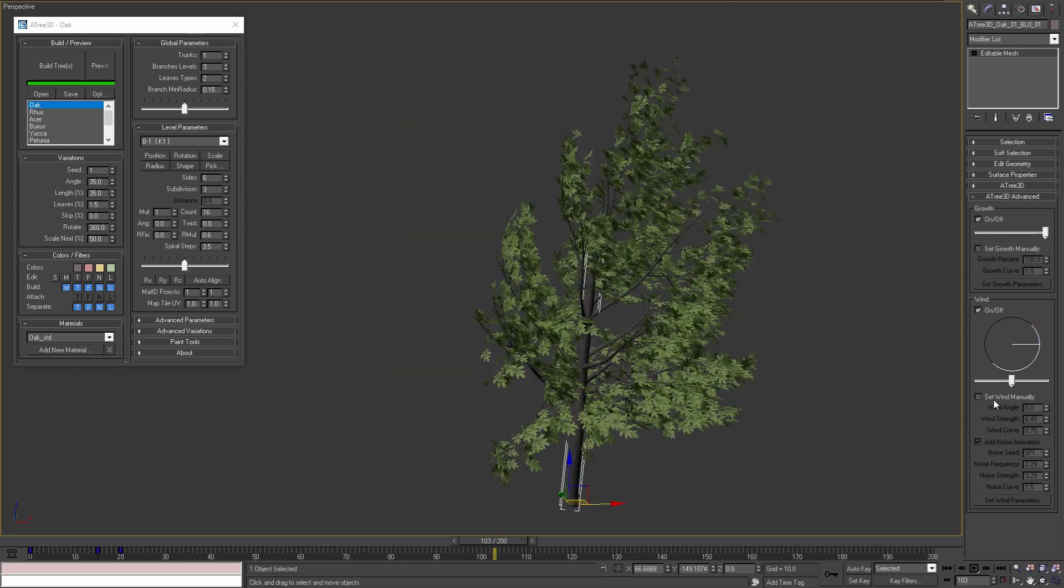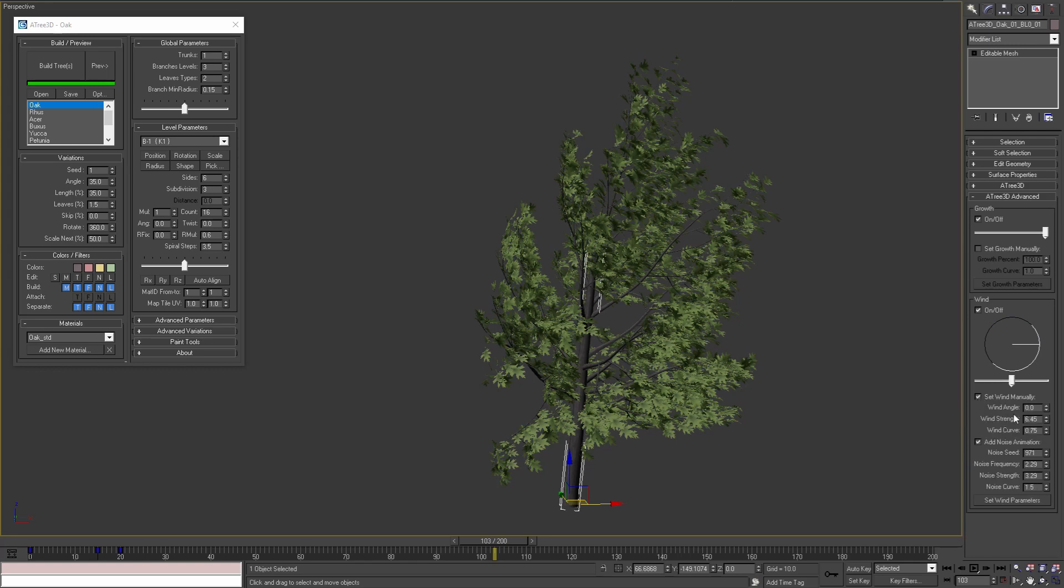We can also set these parameters manually by enabling this checkbox. I will set the wind angle to 15 degrees and the wind strength to 5. To apply these parameters we will need to press this button.